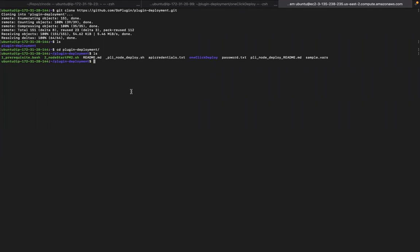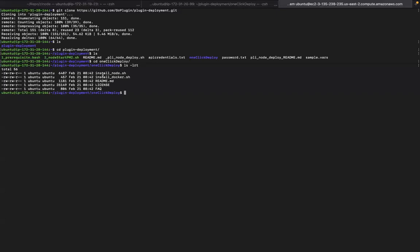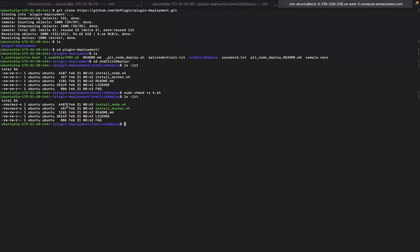All of that is taken care of by the one-click feature. These are the two scripts: install_node and install_docker. To make the scripts work, first we need to change the file permissions. Now we have execute permission for these two installation files. We are going to install Docker first — that's the first step.